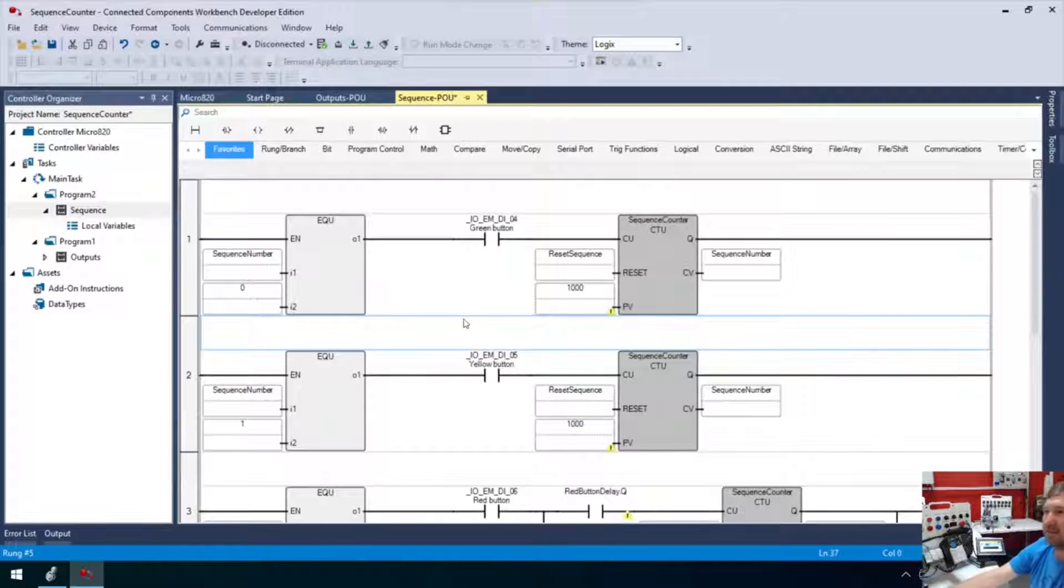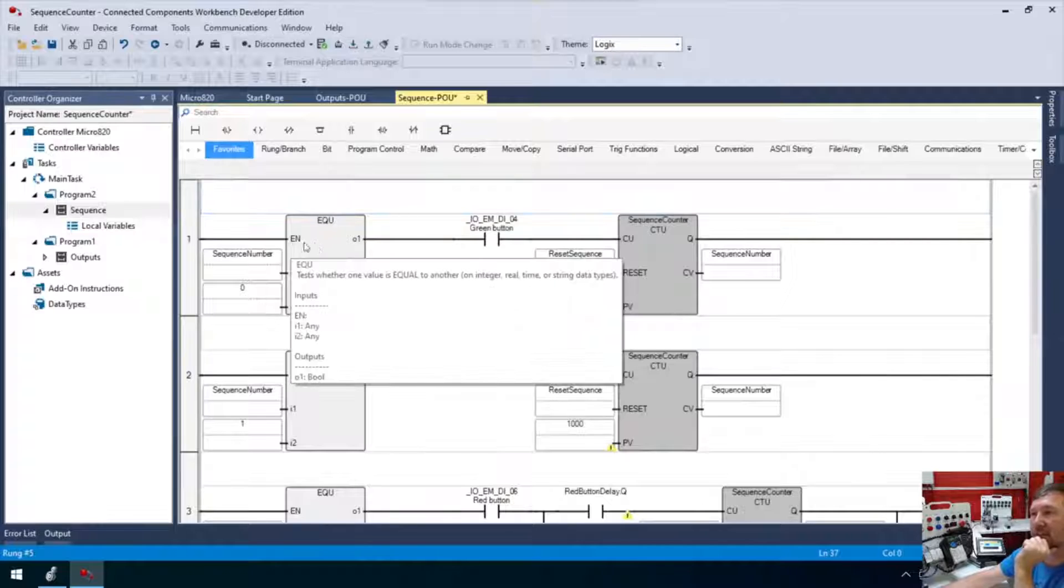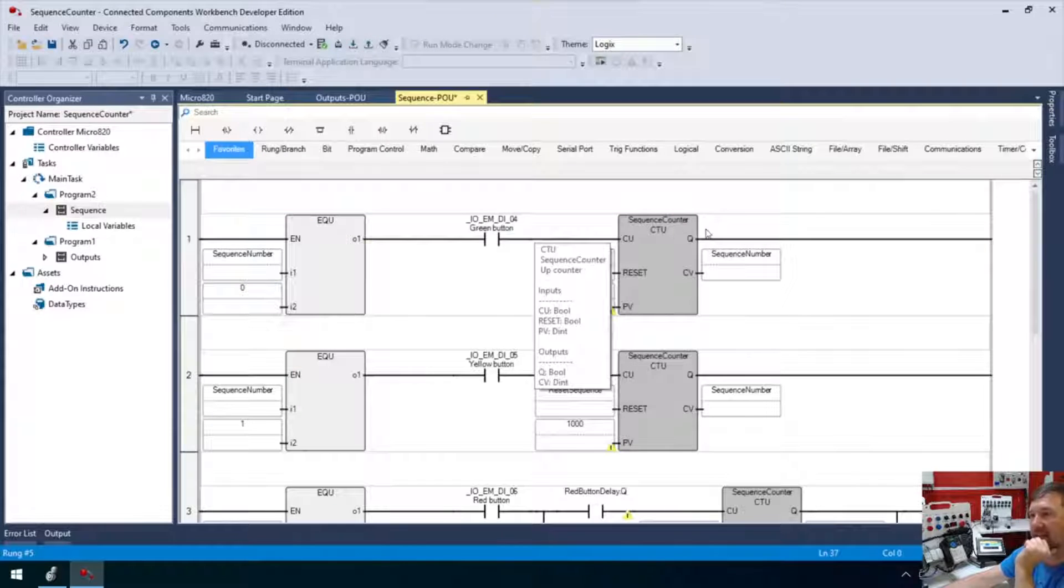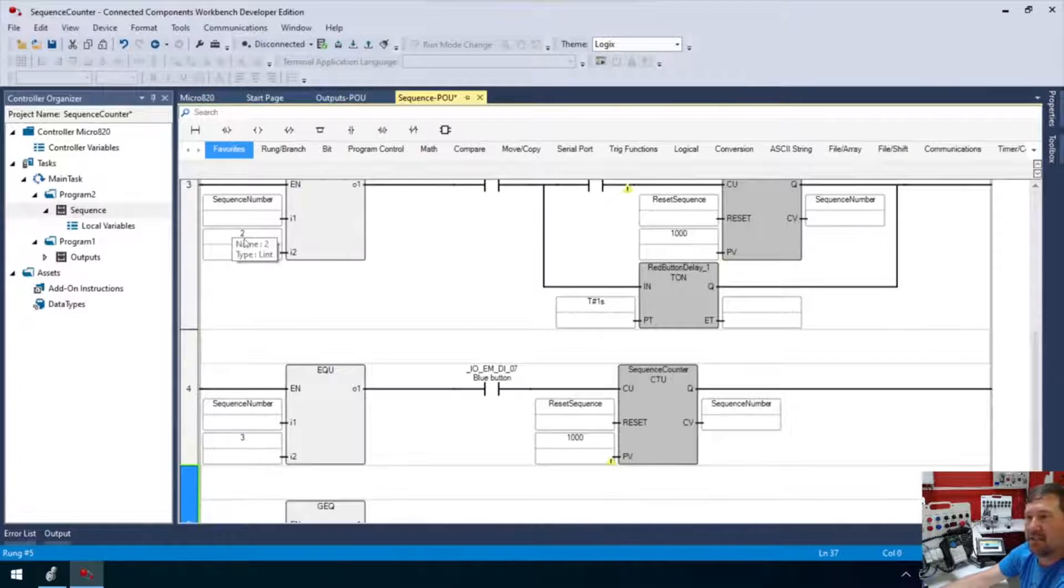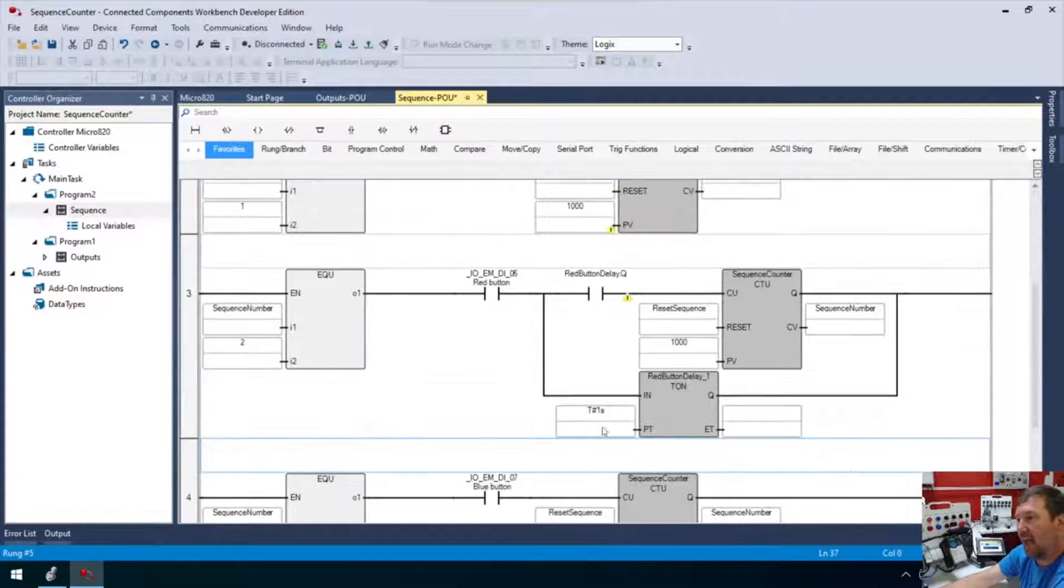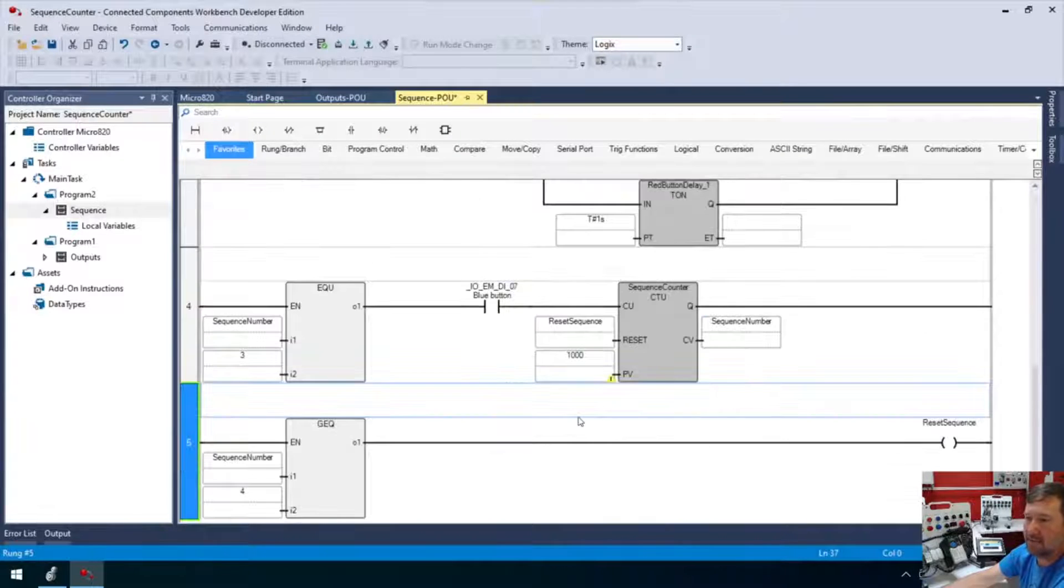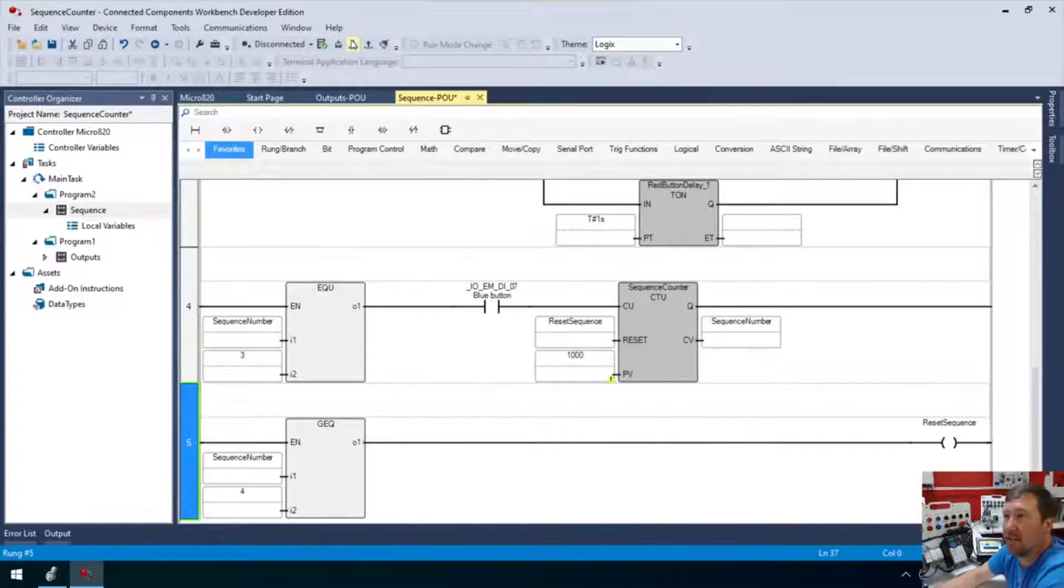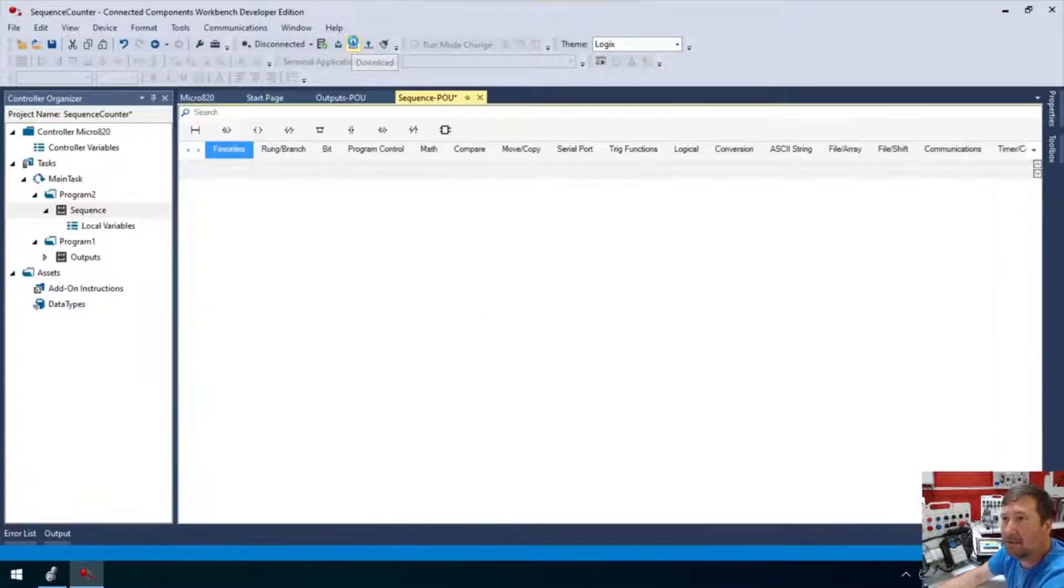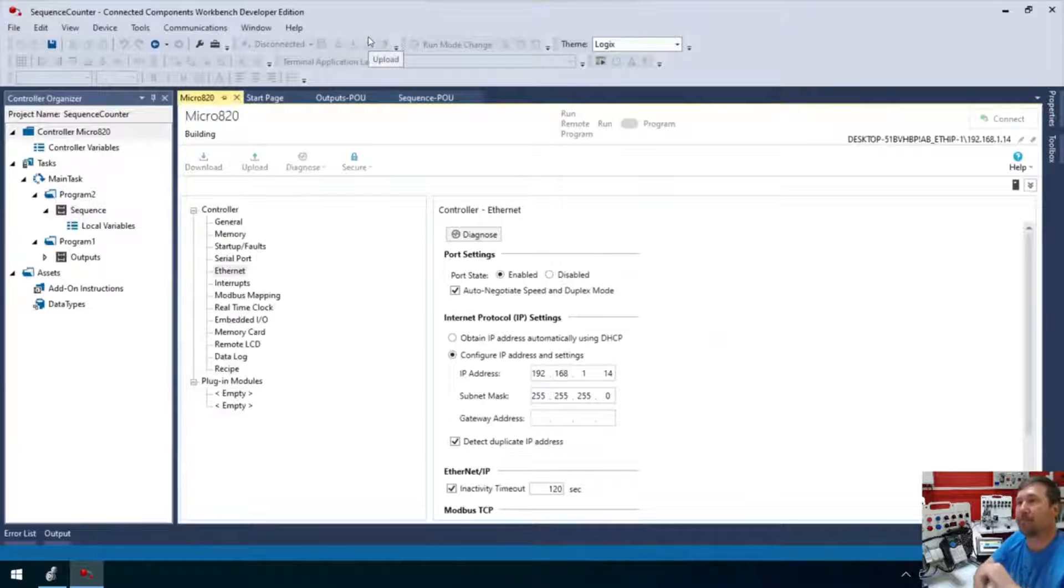And if I've done all this right, this should work exactly the same way. So sequence zero, green button counts. Sequence one, yellow button counts. Sequence two, red button. After a certain amount of time counts. And finally the blue button counts in sequence three and then sequence four greater than or equal to should reset the sequence. Here's where it's always scary doing a live stream and doing this without any testing. I feel this should work. So let's give it a shot and find out.